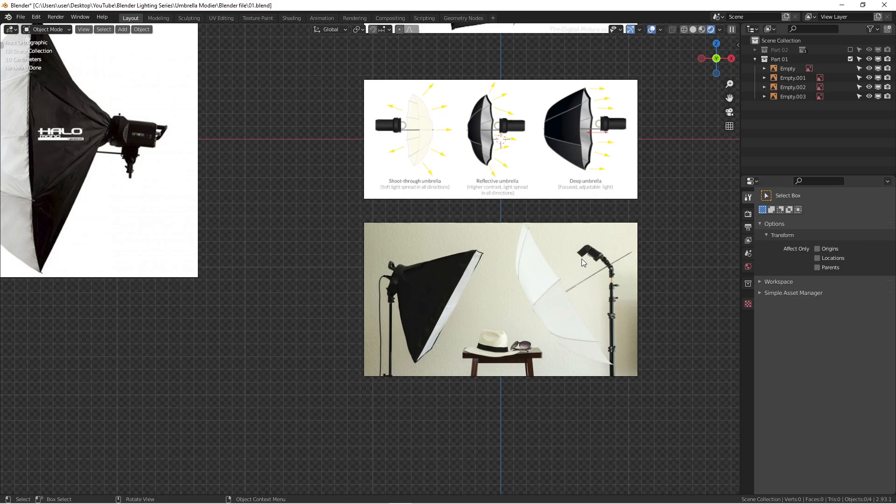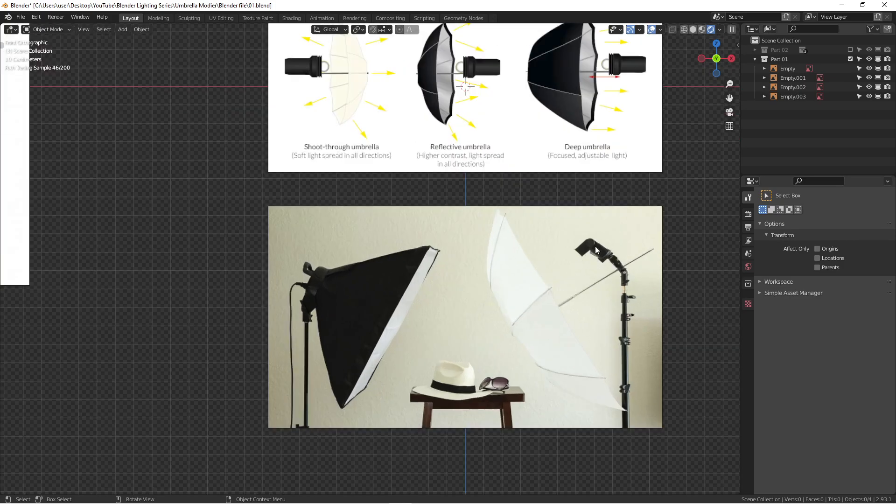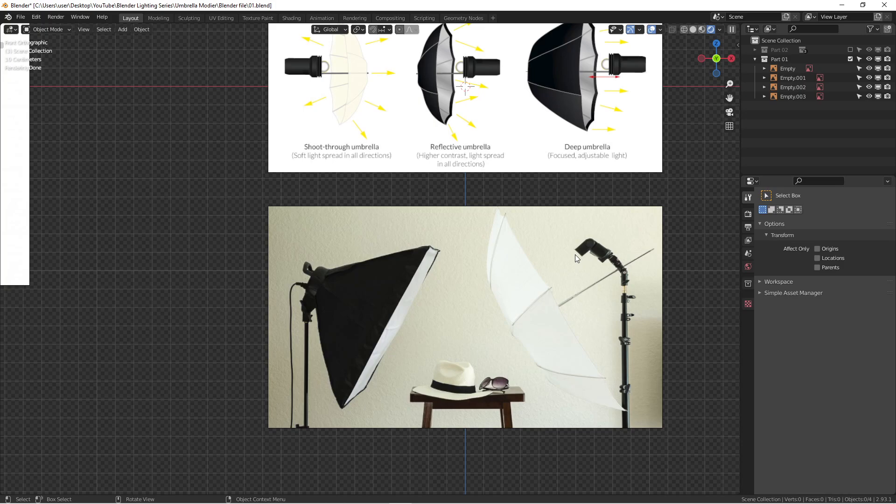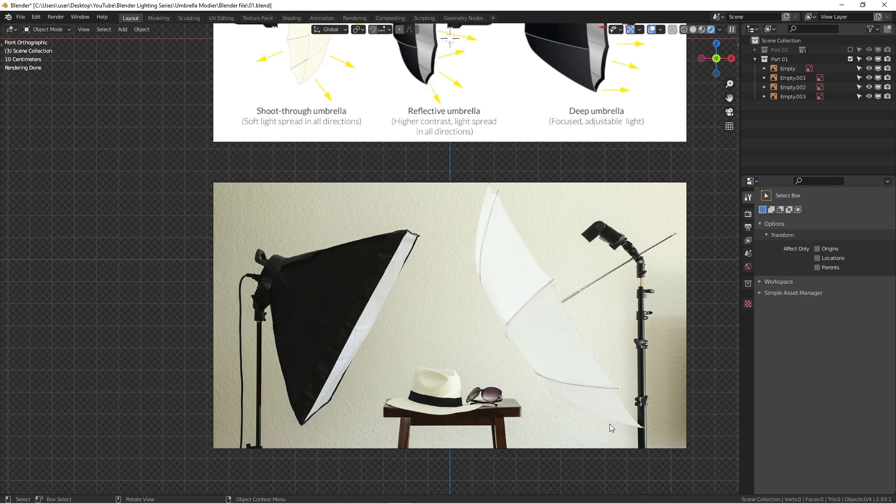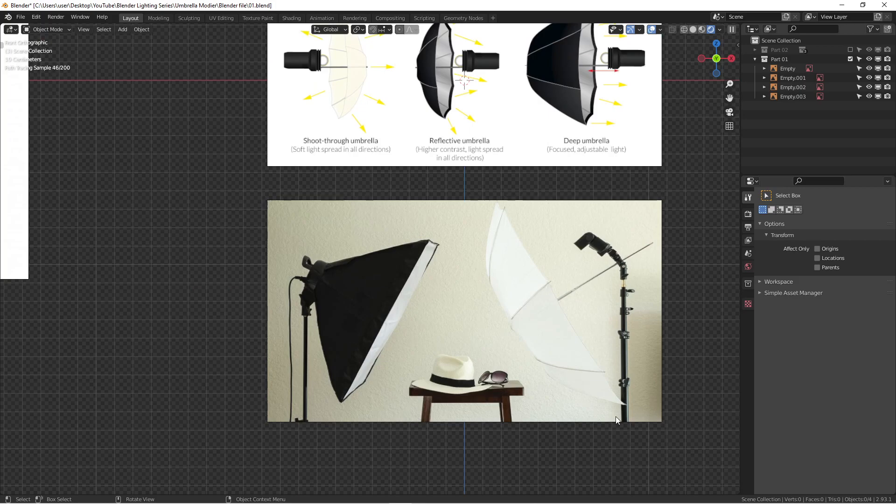Why shoot through it? Basically very simple. The surface of the flash is very small, a small rectangle right here. Once you put the light over here, this has become the light source. It becomes bigger. How light works: the bigger the light is, the softer the light is going to be. So that's why we're using umbrella.